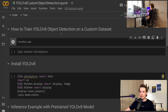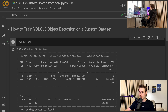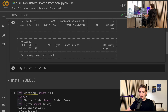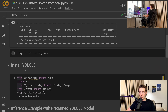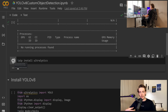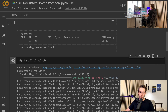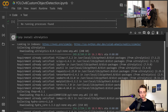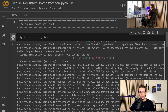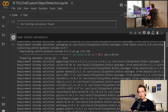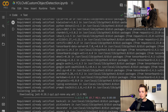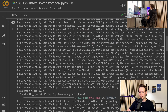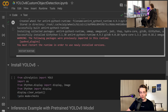First I've connected the runtime to the GPU, and we'll verify that we actually have GPU access for training, because this will speed up our process a lot. Then we need to pip install Ultralytics, which is essentially the installation of YOLOv8. Inside this Ultralytics package we have the YOLOv8 model. Now we have installed it and we're ready to use it.